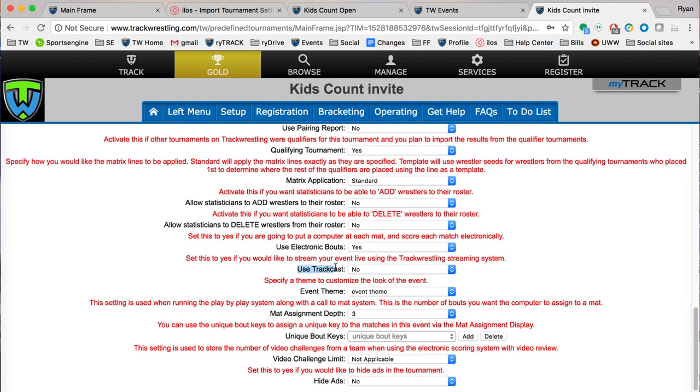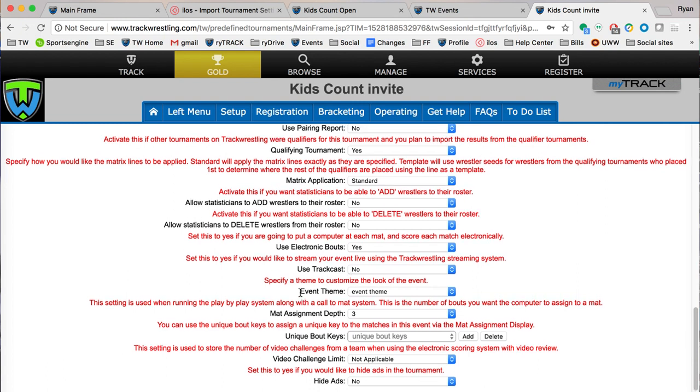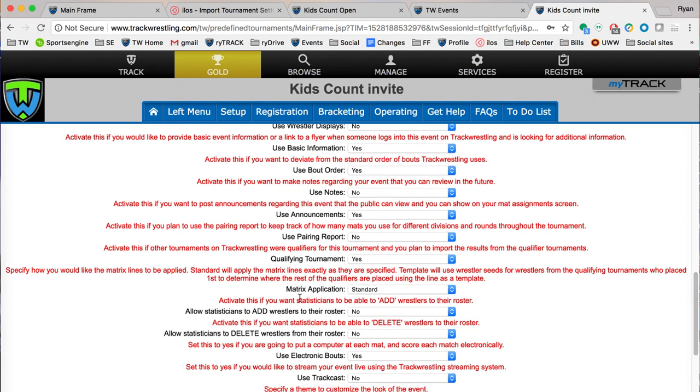Trackcast, if you're planning on streaming your event with video, you'll be able to turn that on to yes and you'll get the video options for setting up your event.